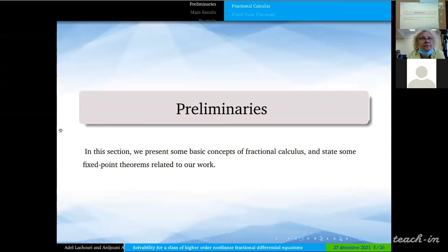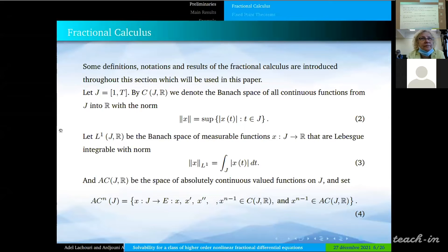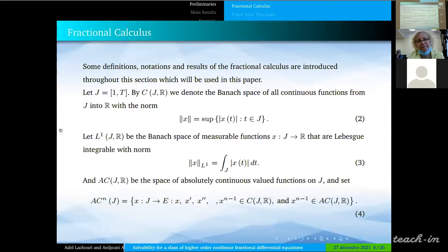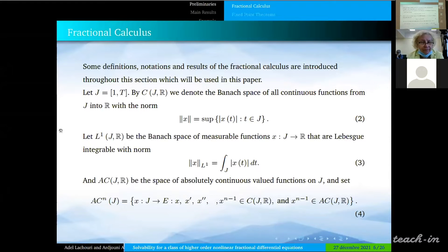In the Preliminary Section, we present some definitions and results of fractional calculus and two fixed-point theorems which will be used in this work. First, we define the space of continuous functions from G into R with the norm defined in formula 2, and the Banach space of measurable functions defined with the norm in formula 3. Also, we define the space of absolutely continuous functions defined in formula 4.